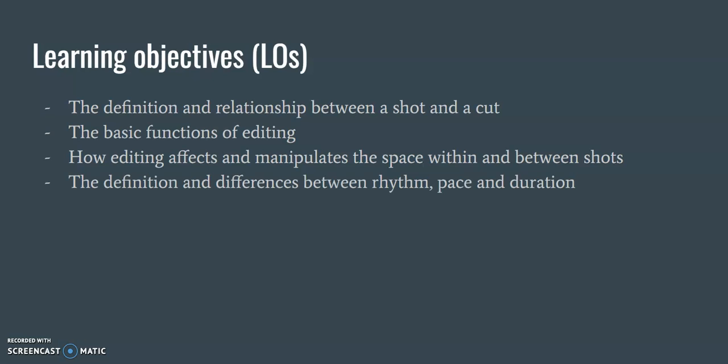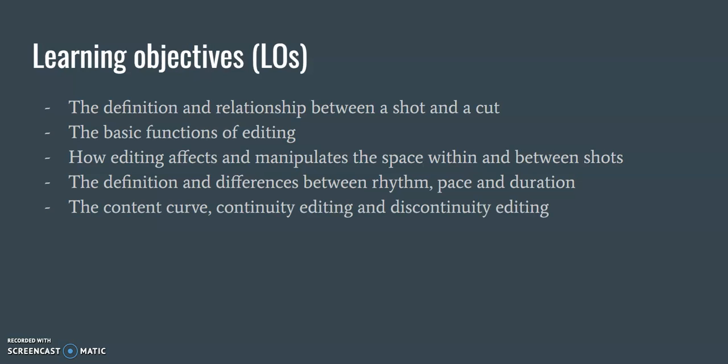how editing affects and manipulates the space within and between shots, the definition and differences between rhythm, pace, and duration, the content curve, continuity editing, and discontinuity editing,